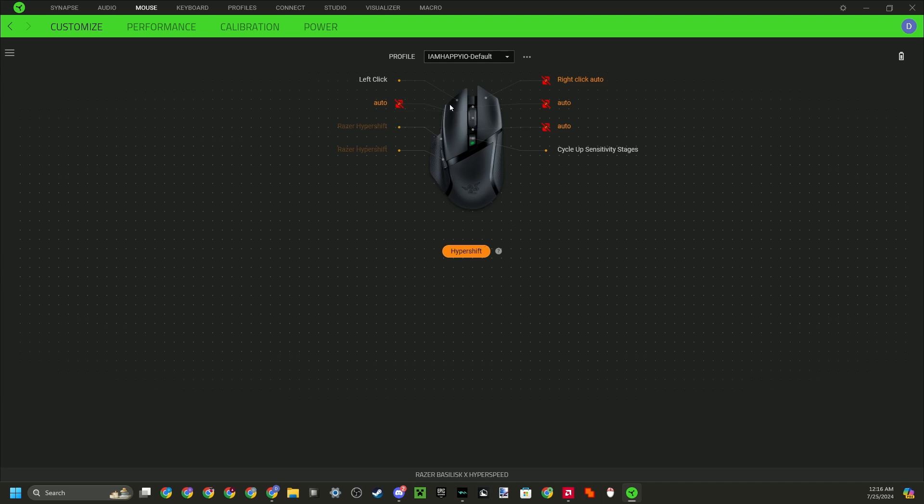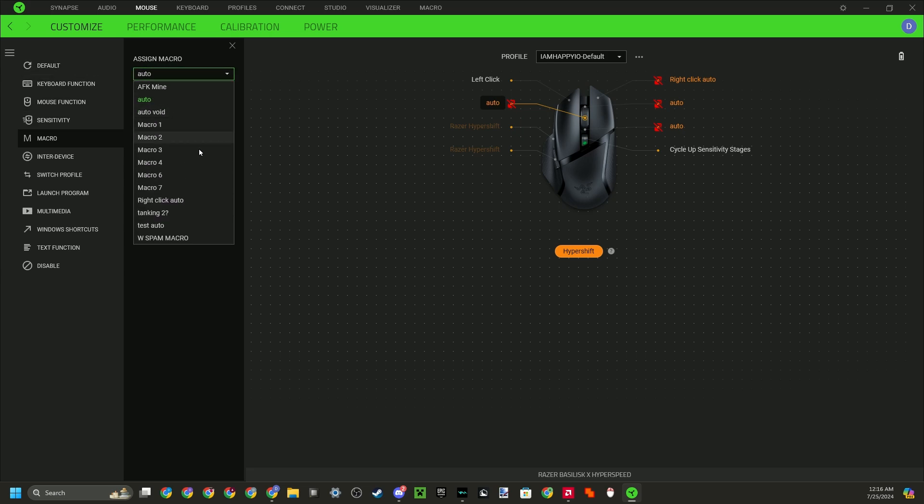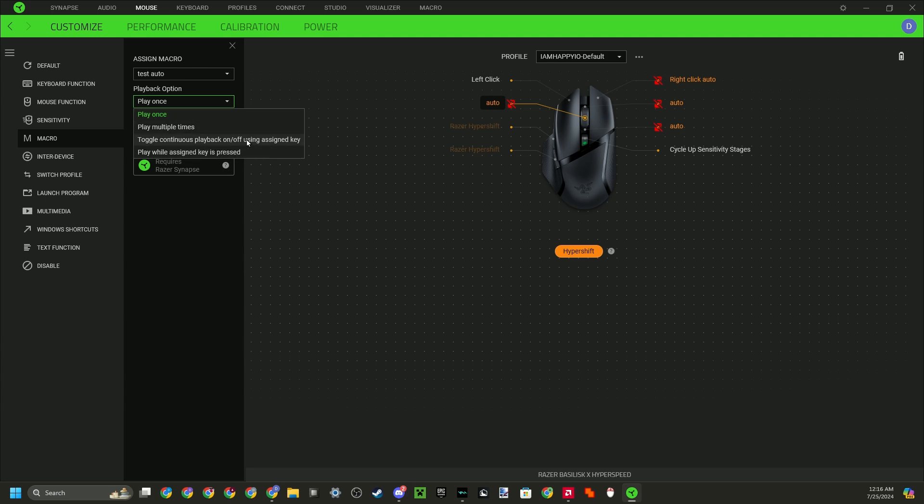So what you want to do here now is, I would just recommend you do the scroll wheel click for now. But right here, you want to click on this and you want to head over to macro. So now you want to do assign macro. I'll scroll down and find my macro called test auto, and I want to go here and click toggle continuous playback on and off. So I want to just save that, and now you see it's programmed to this.